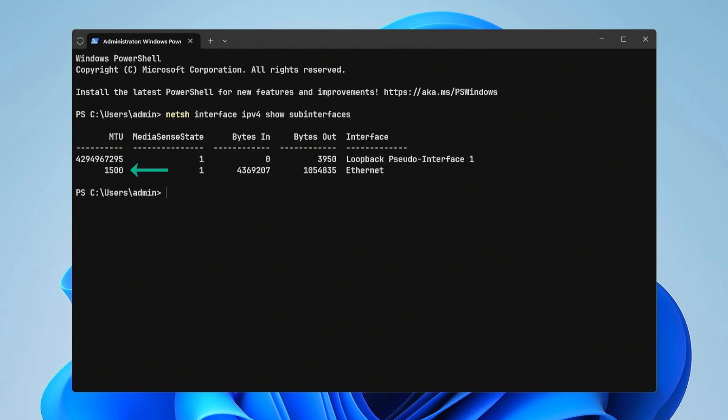By default, Windows 11 automatically selects an optimal MTU value for your network connection. However, there may be situations where adjusting the MTU can help with network performance, such as fixing slow internet speeds or improving the stability of your network connection.